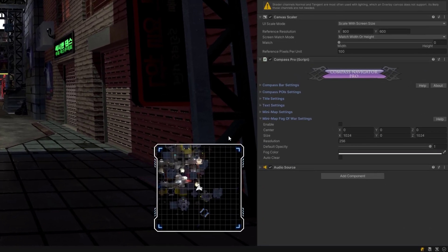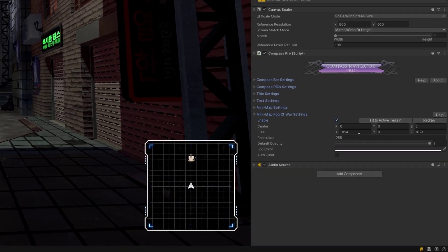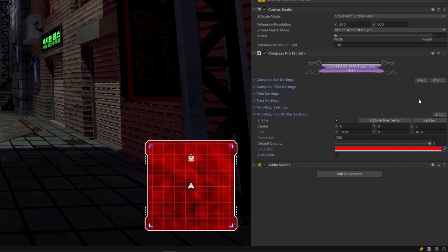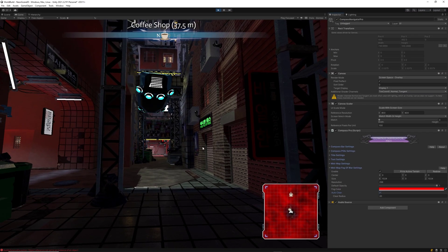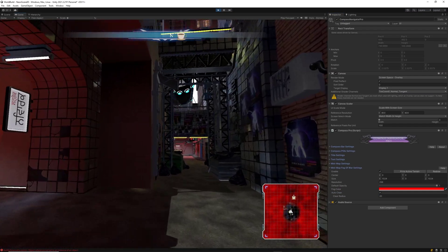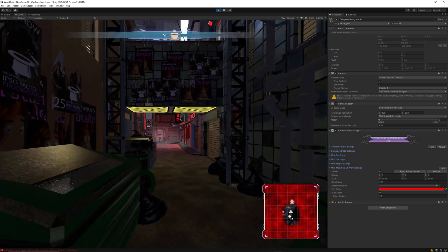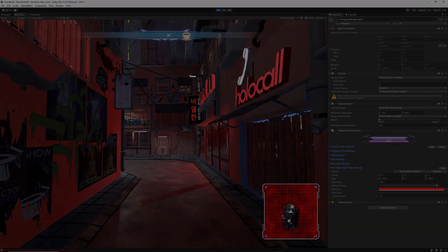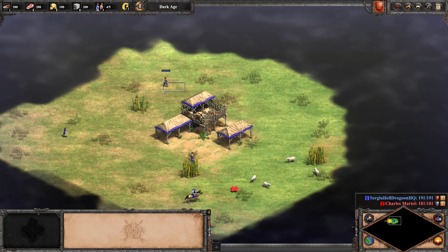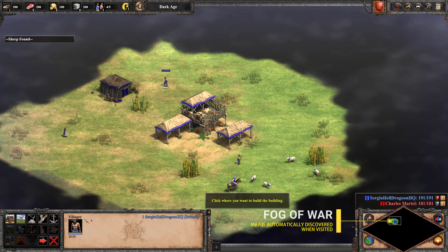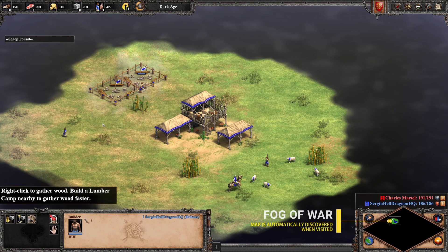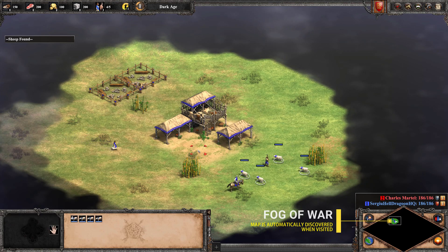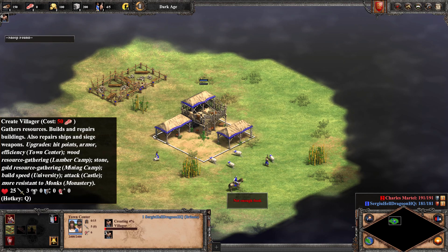Finally, you can activate fog of war feature to cover the mini map and set its color and enable auto clear, which will automatically clear the fog around the main character relative to the radius you set. This feature is perfect for strategy games and it's used in the most popular projects like Age of Empires, Age of Mythology and many other strategy based games.